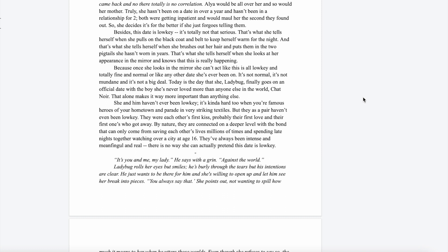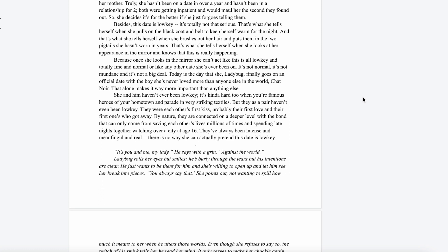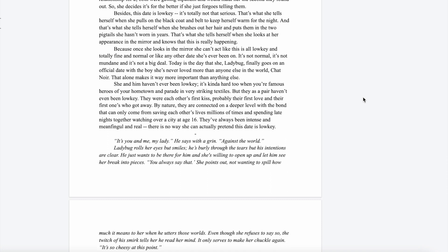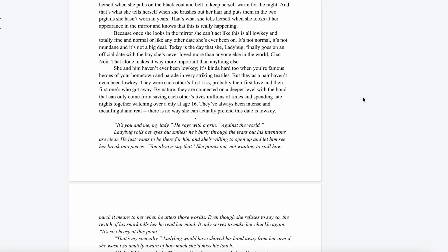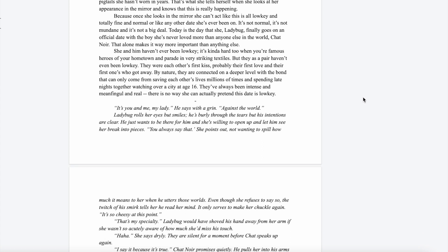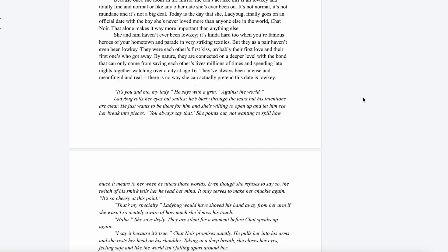Besides, this date is low-key, totally not that serious. Or at least that's what she tells herself when she puts on the black coat and belt to keep herself warm for the night. That's what she tells herself when she brushes out her hair and puts it in two pigtails that she hasn't worn in years. That's what she tells herself when she looks at her appearance in the mirror and knows that this is really happening.